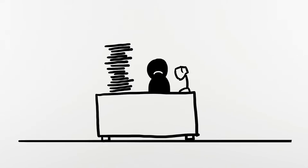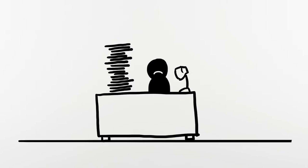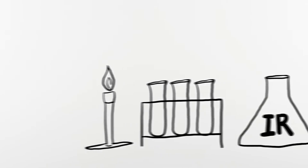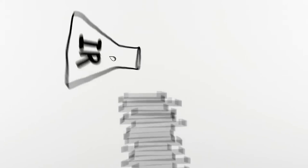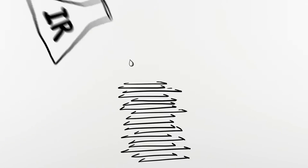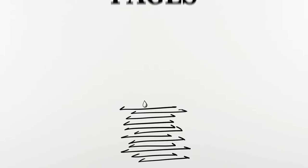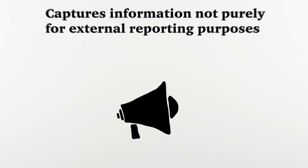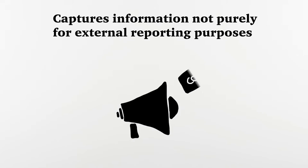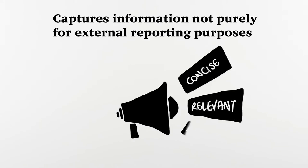Some may feel that this is another compliance-driven add-on to the existing annual report. Not really. A company that piloted this integrated reporting shared that they had a reduction in number of pages for their annual report this year. It is about capturing information not purely from external reporting purposes, but also communicating information in a concise, relevant and insightful manner.